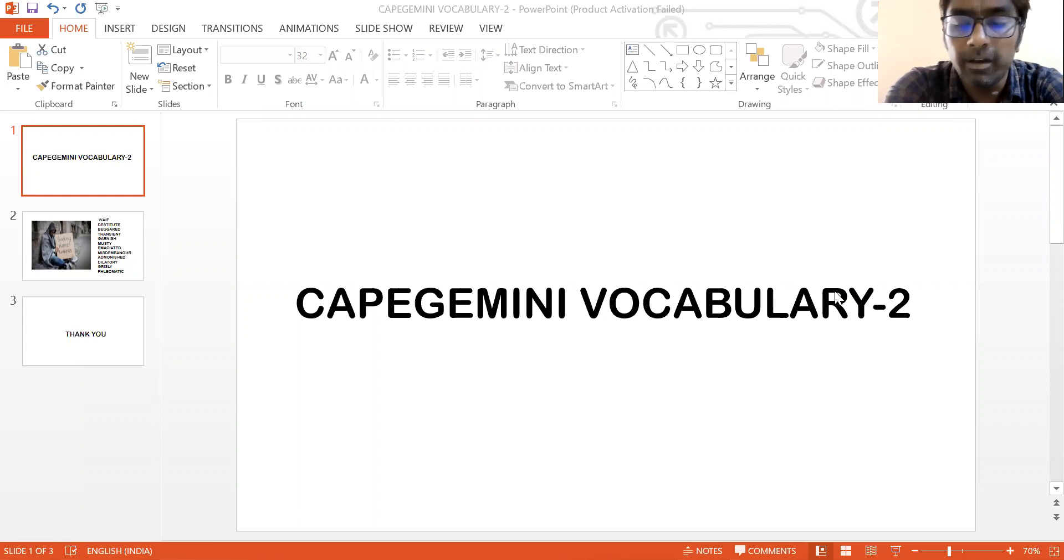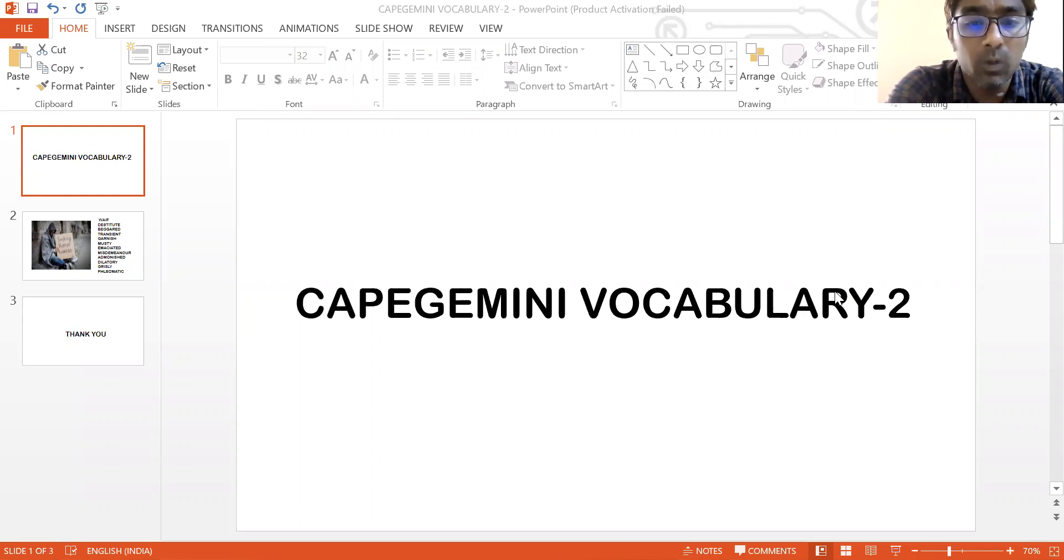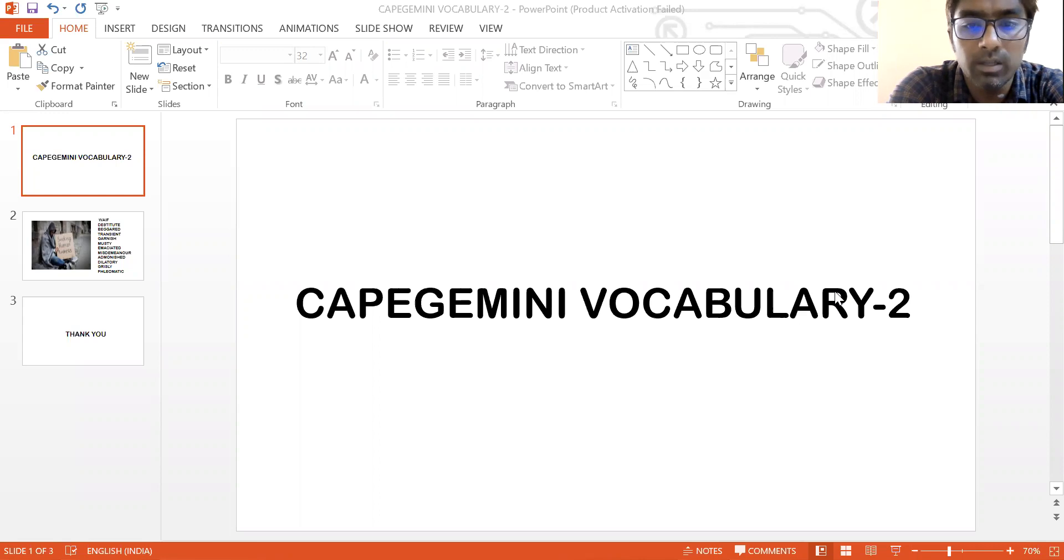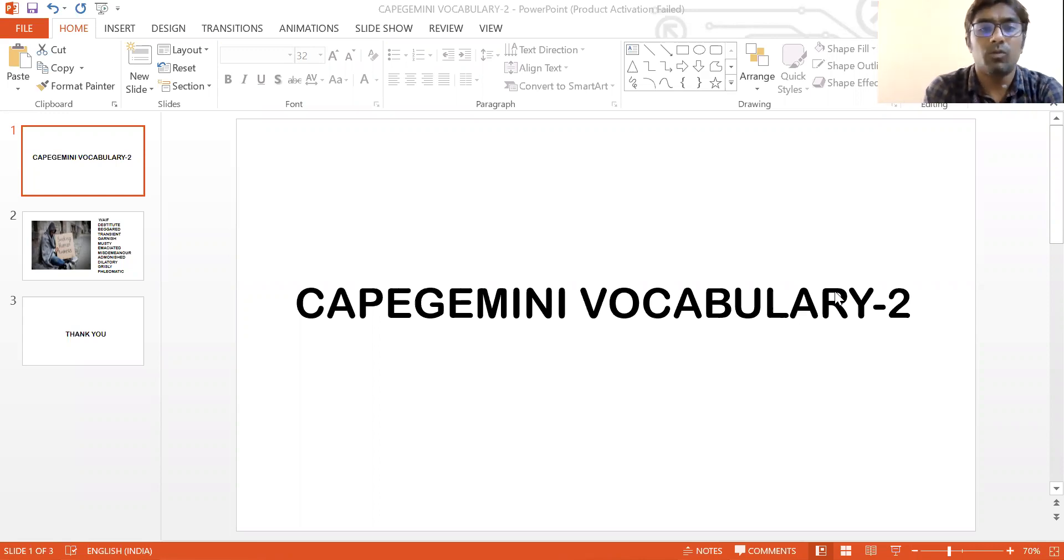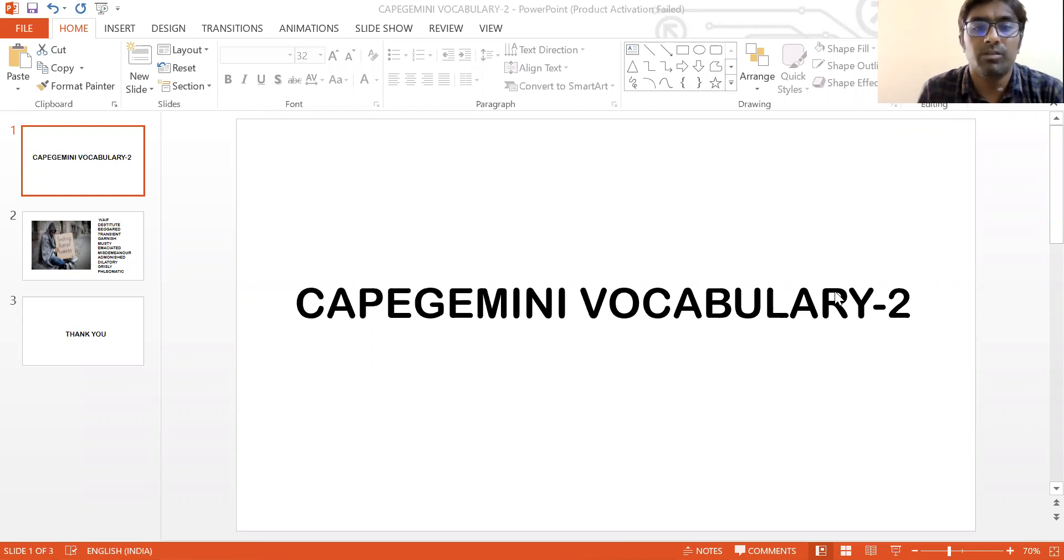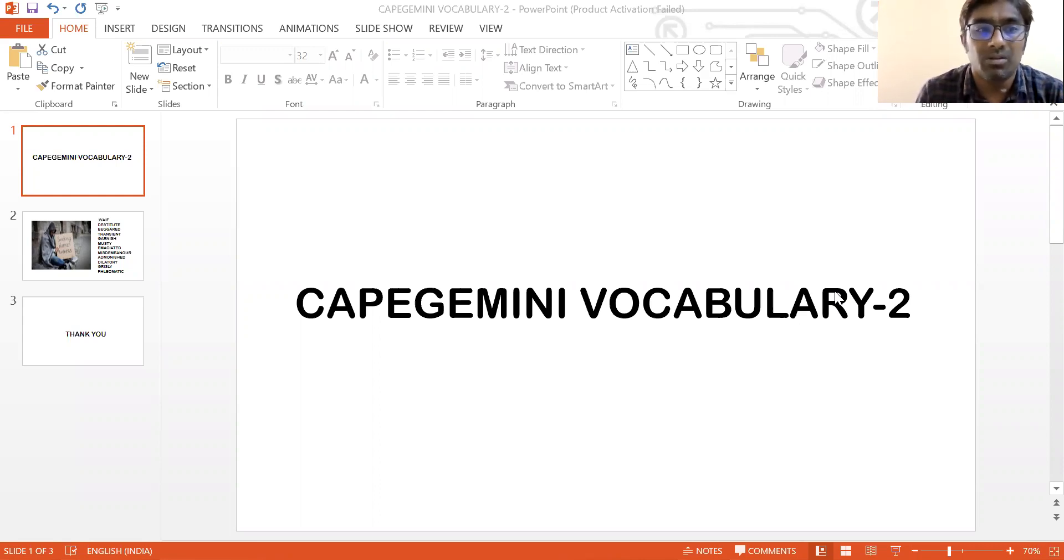Good morning everyone. Today we're going to look at a video in which we're going to learn about words that are repeated in the previous papers of CAPEGEMINI and also we could expect them to be repeating in this year's test as well. We're going to learn it through a simple method.